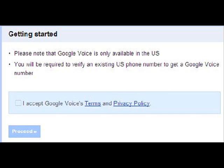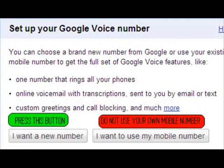It's also going to tell you that you will be required to verify an existing US phone number to get a Google Voice number. After that, you're going to accept the terms and policy and proceed.